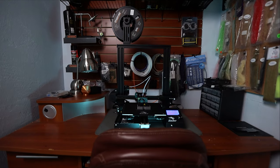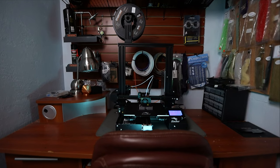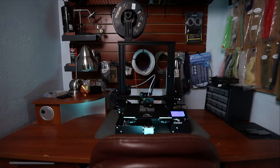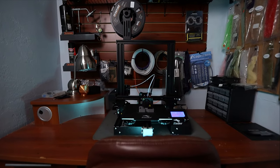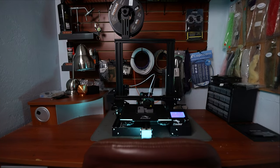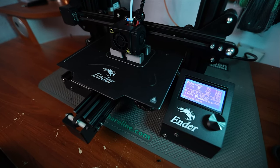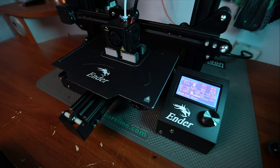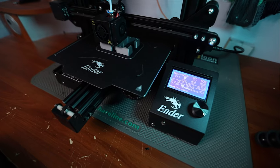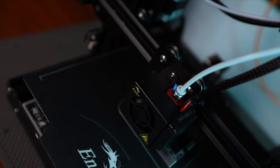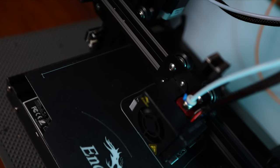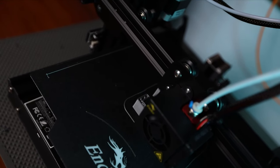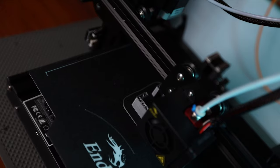So his recommendation was the Creality Ender 3 Pro. And that's what I ended up going with. And it's been a great printer so far. It's a really difficult printer to beat price to performance. Great print quality at a very budget-friendly price.